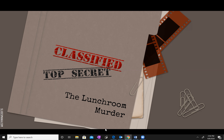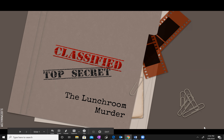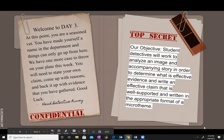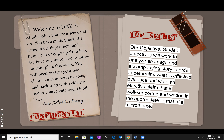Let's get started. The lunchroom murder. Welcome to day three. At this point you're a seasoned vet. You've made yourself a name in the department and things can only go up from here. We have one more case to throw on your plate this week. You'll need to state your own claim, come up with reasons, and back it up with evidence that you've gathered. Good luck.